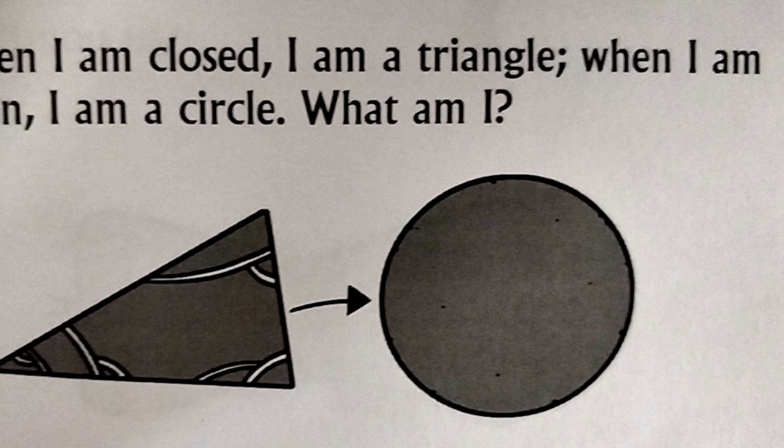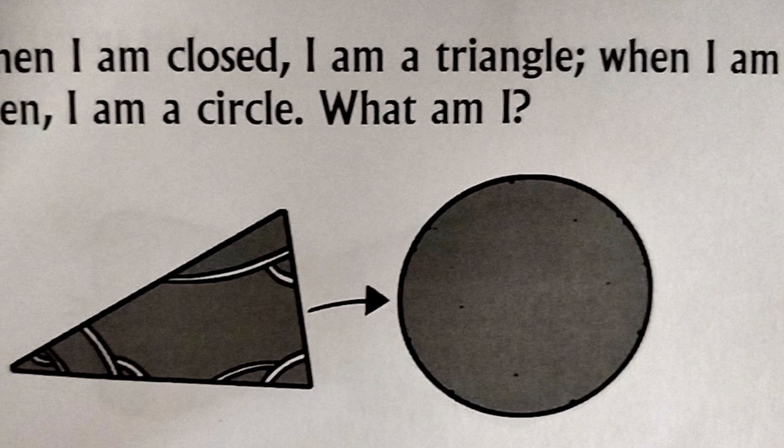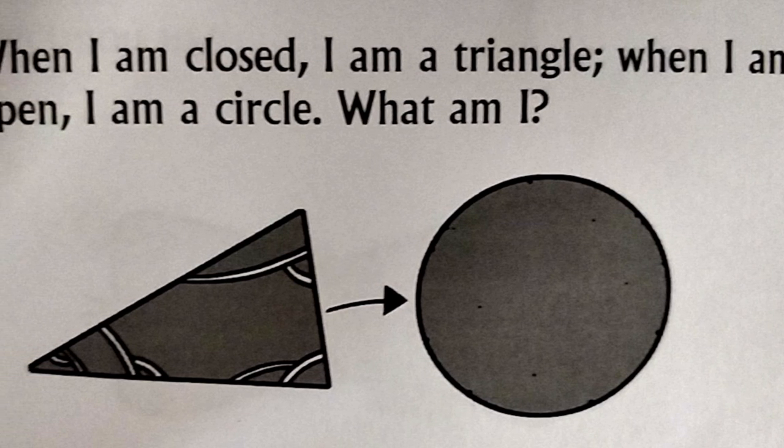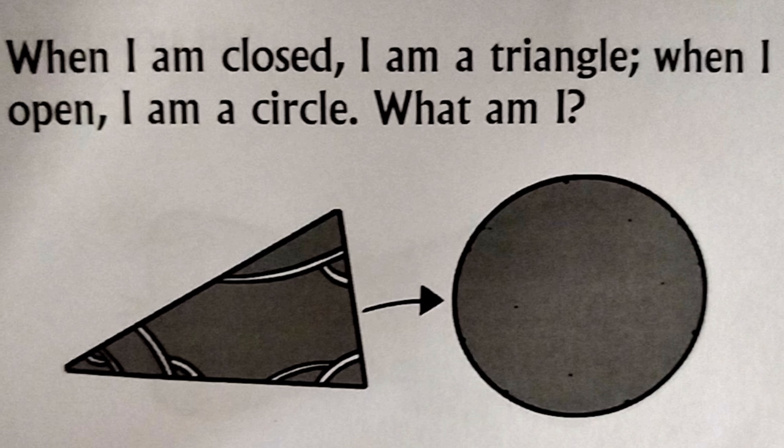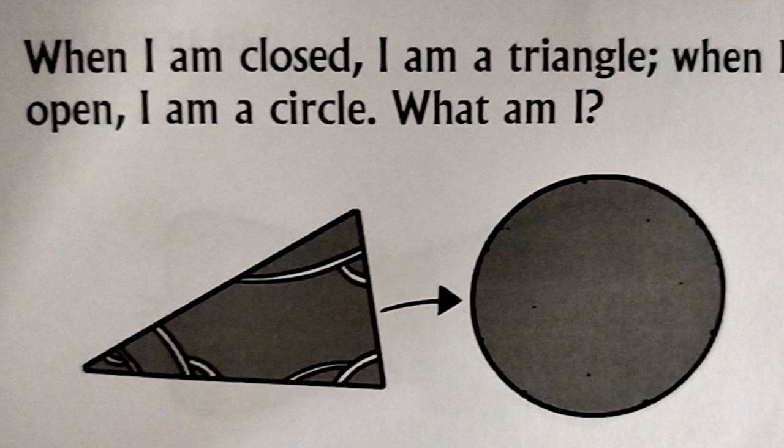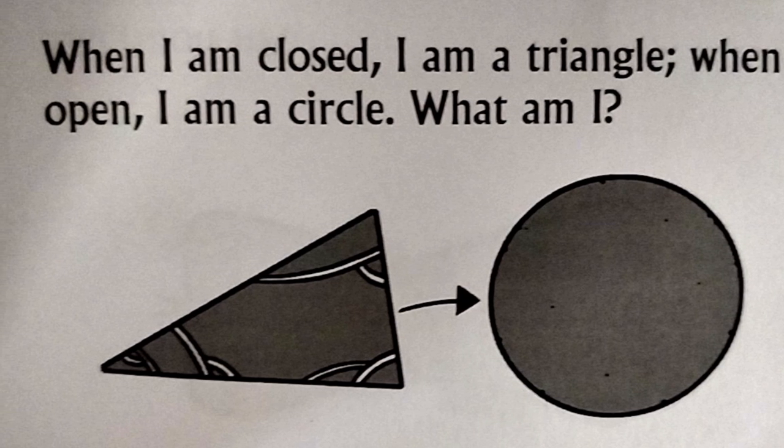When I am closed, I am a triangle. When I am opened, I am a circle. What am I?